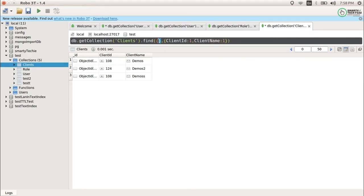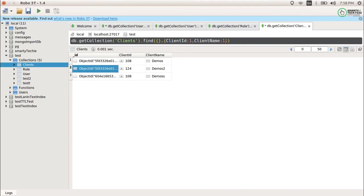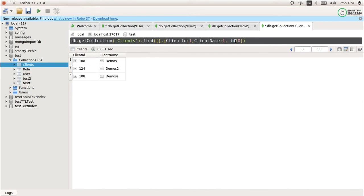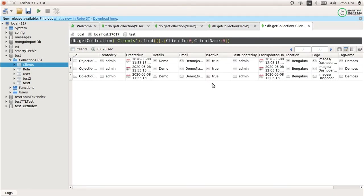If you run a find-all query and add curly braces after it, that space is for the projection query. Using 1 and 1 means you want to show those columns. Note that underscore ID will always appear in your result set unless you explicitly hide it using zero. After setting underscore ID to zero, it is now disabled. You can also use 0 for specific fields to hide them.